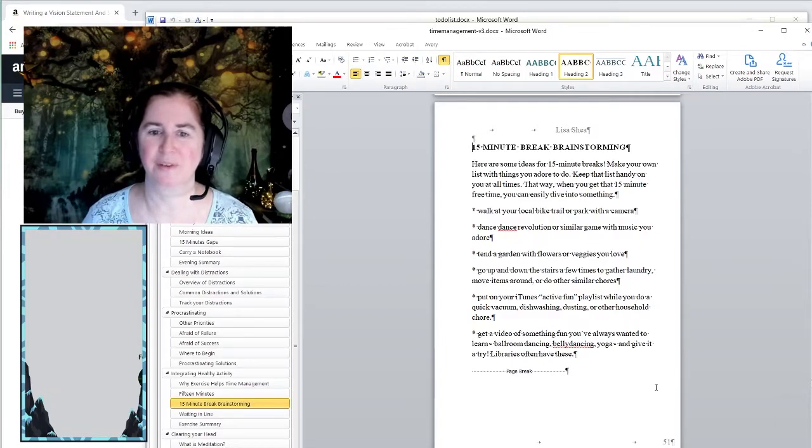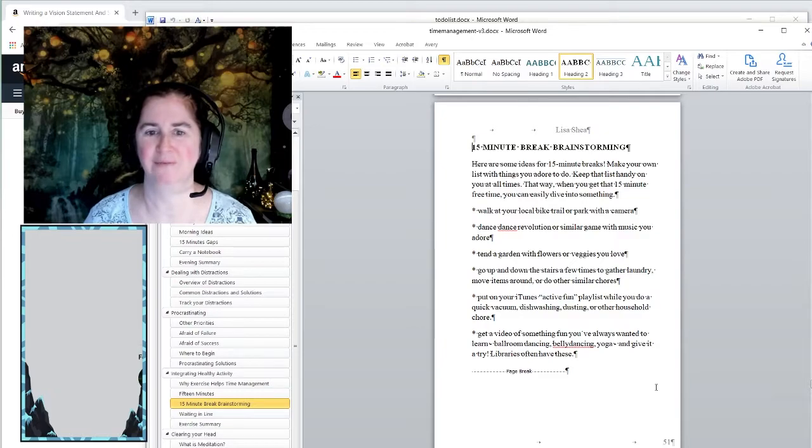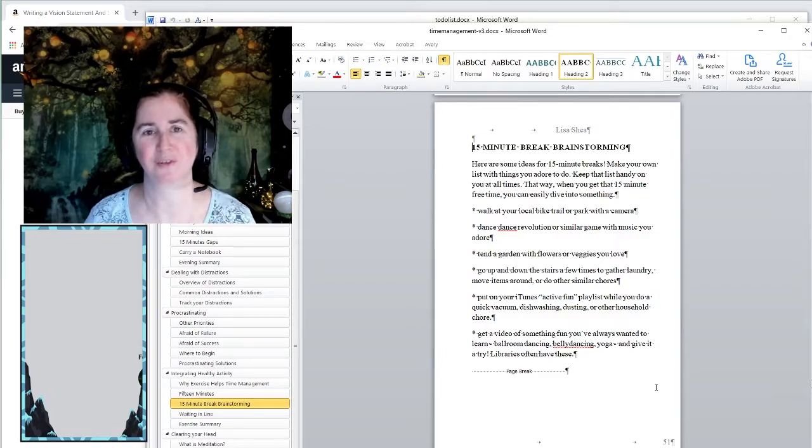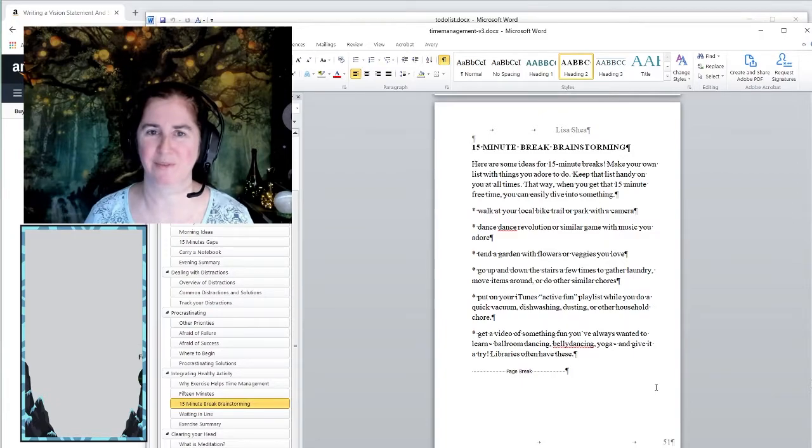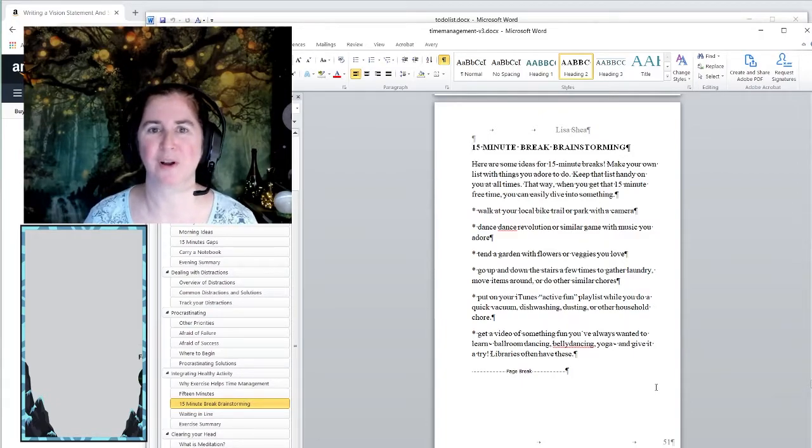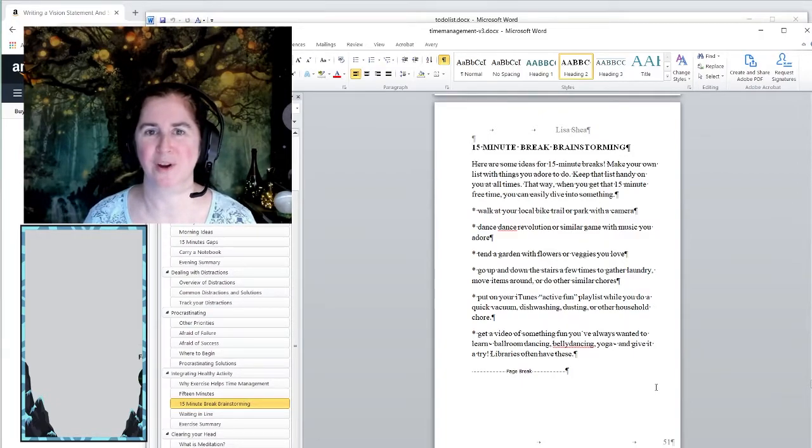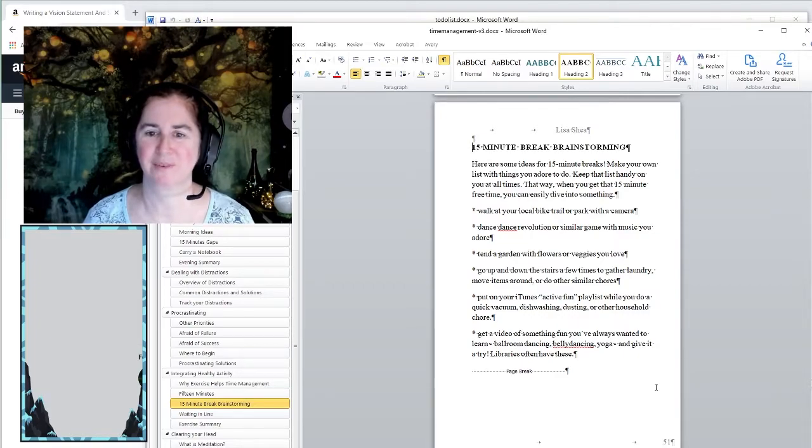So there are different kinds of ways that different people like to take breaks. I love the game Dance Dance Revolution, or you could just put music on and dance around. If you're more of a walk around in your backyard or walk at a local trail person, then that's fine too, if you've got the good weather for it.